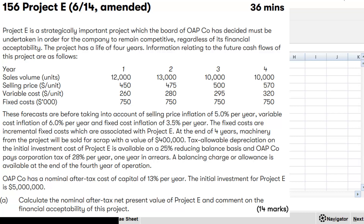The project has a life of four years. Information regarding the future cash flows they have given: sales volume, selling price, variable cost, and fixed cost — these taking into account 5% inflation for selling price, variable cost inflation 6%, and fixed cost inflation 3.5%. Fixed costs are incremental and associated with project E, so you are incurring this fixed cost as a result of the project, so it is incremental.